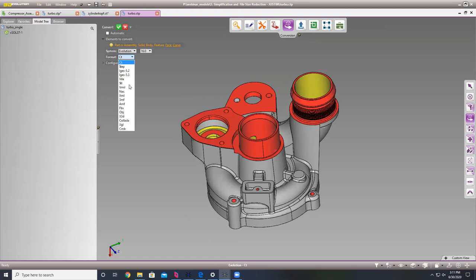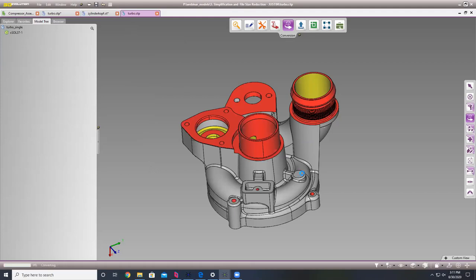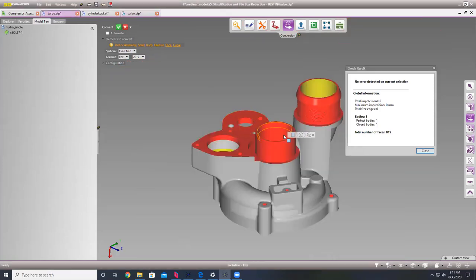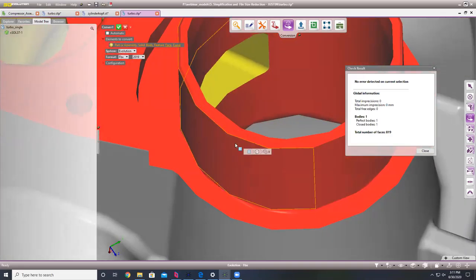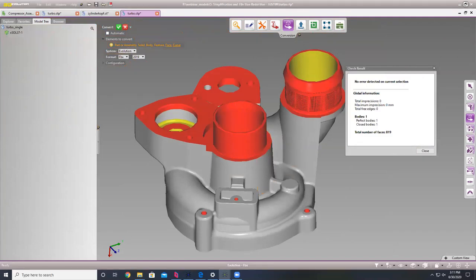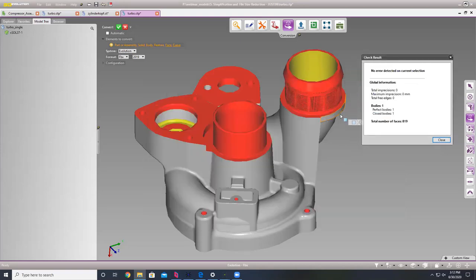I reloaded this model — it's now V-rep. We have a few different options to make this model simpler. In this discretization area, we can adjust our sag, step, and angle. It defaults to 0.1, so if I change it to 1 and convert, the circles aren't quite as perfect, but the file is going to be a lot smaller. Just by changing the sag from 0.1 to 1, we've gone from 2.7 megs to 1.6 megs.